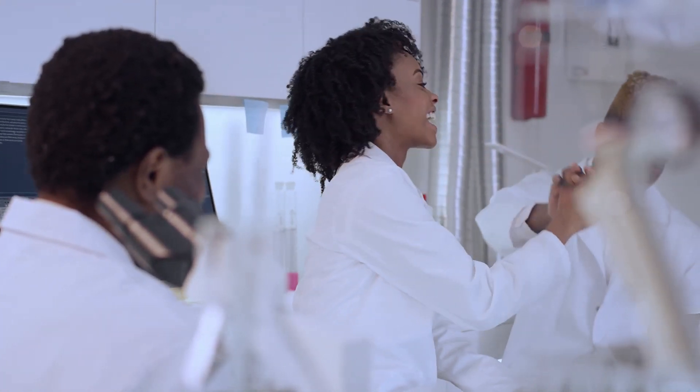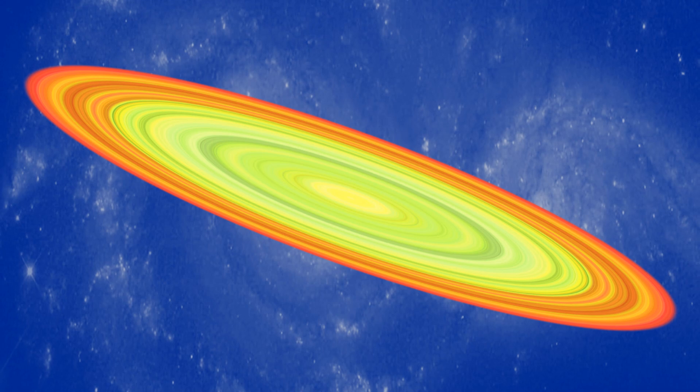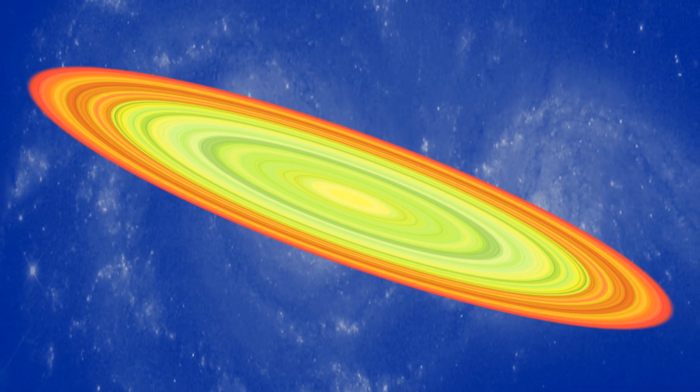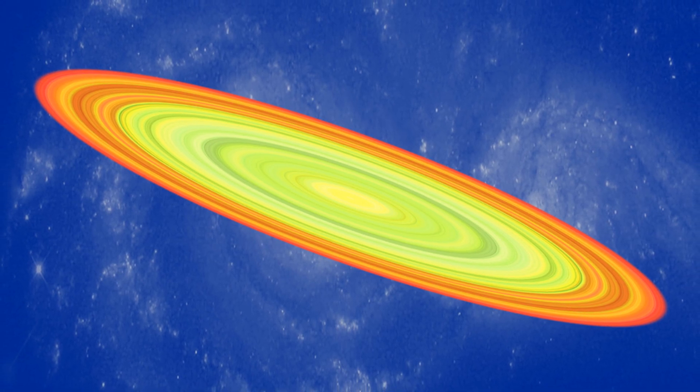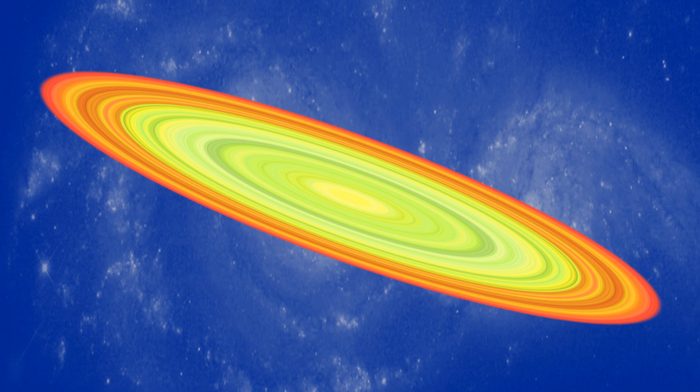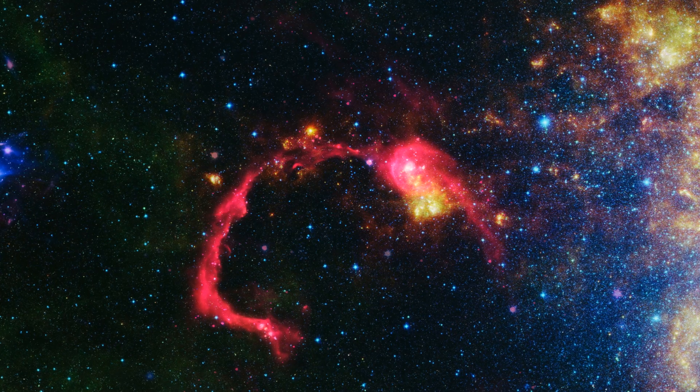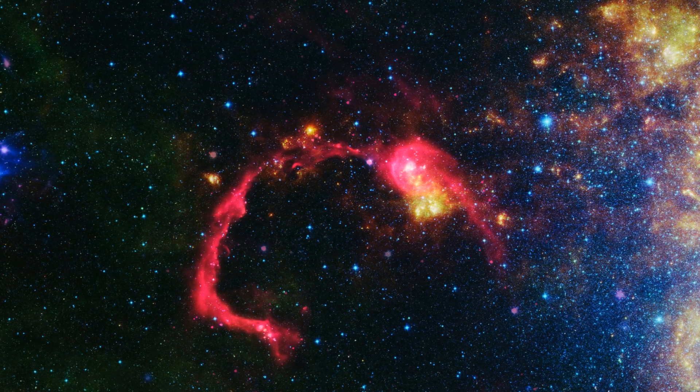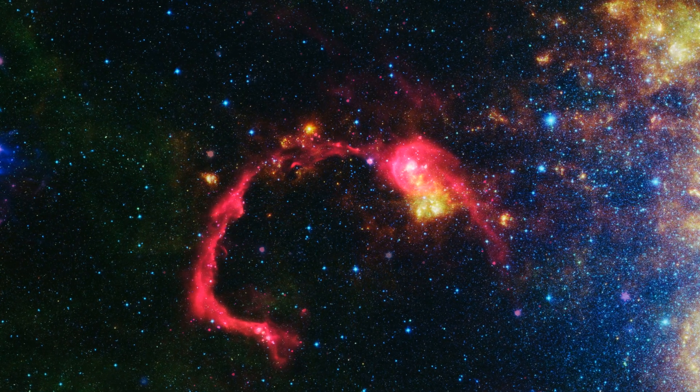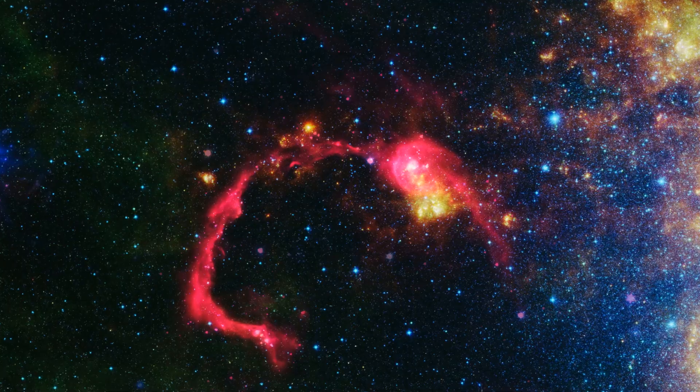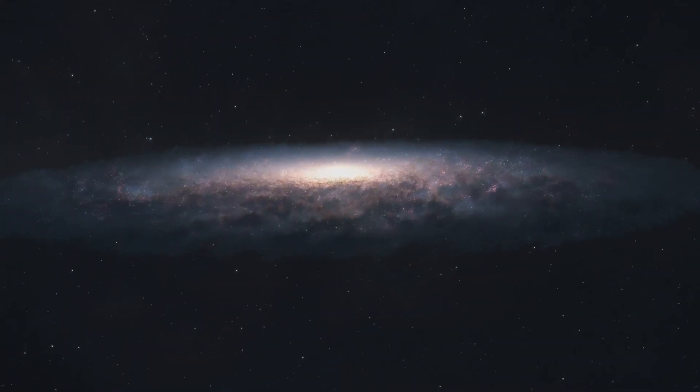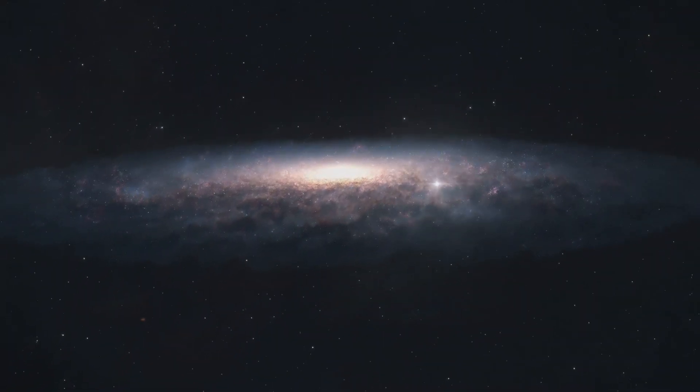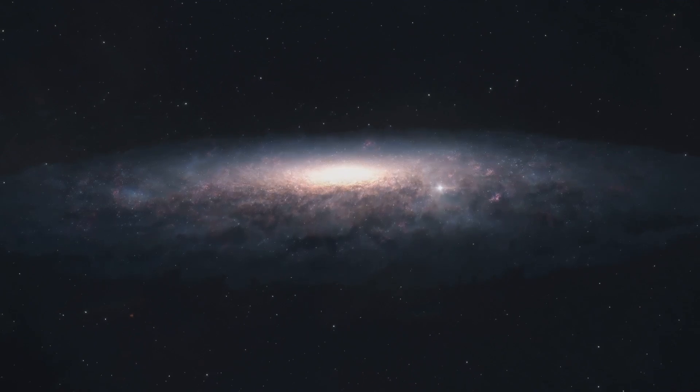As we continue to explore the universe, the quest to uncover the secrets of dark matter remains one of the most exciting and challenging endeavors in modern science. The invisible sculptor of the universe, dark matter, holds the key to understanding the cosmos on a fundamental level.